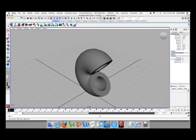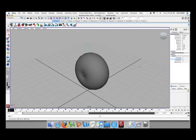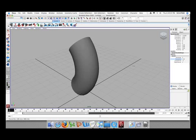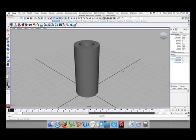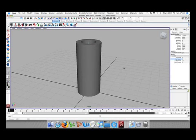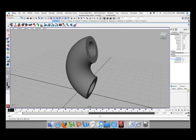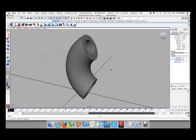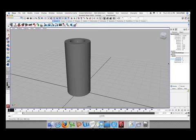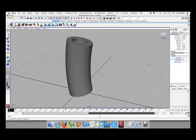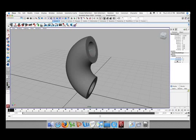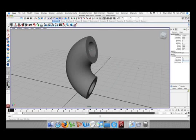Alright, moving on. You'll see that the pipe actually bends. If we change the low bound, what it's going to do is it's not going to apply the curvature to the bottom part of the pipe, which is what we want at the moment. So just change that to zero.